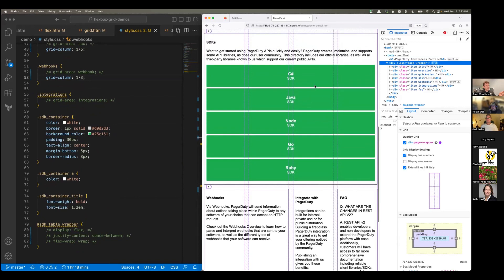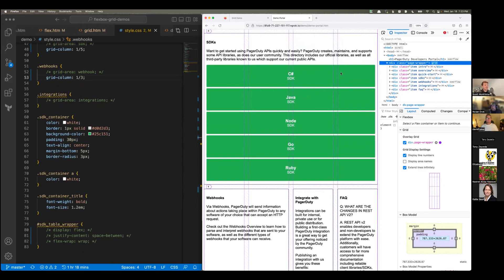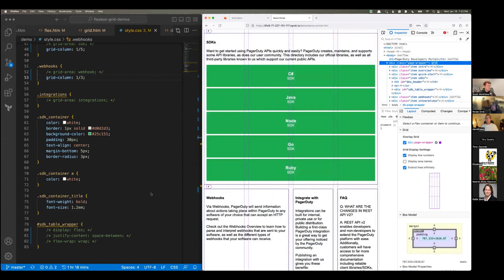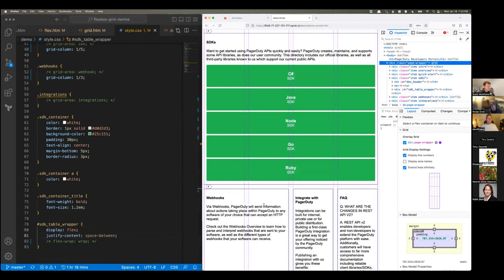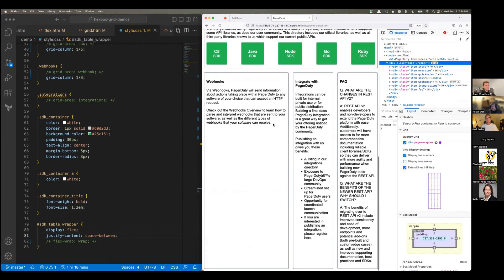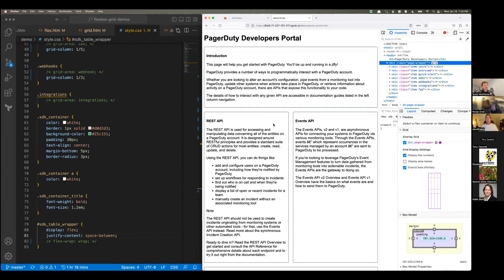Coming down to the SDK section in the HTML, we can nest flexbox inside the grid. On the SDK container I set display: flex and justify-content: space-between, so the SDK items pop out nicely spaced — no longer taking up the full width awkwardly. We now have a page that you can parse much faster than a long column of text.